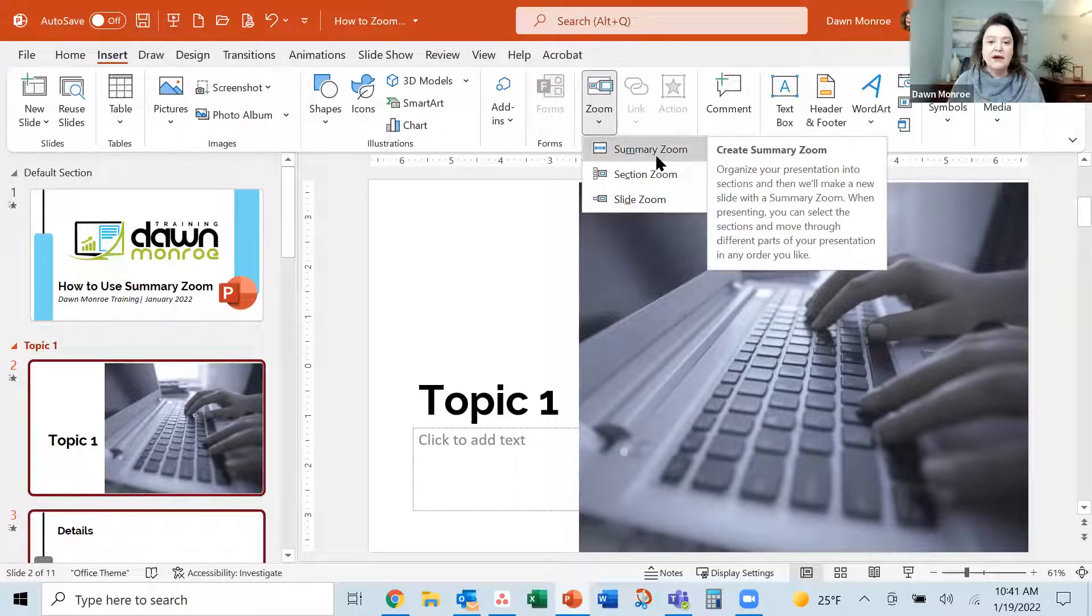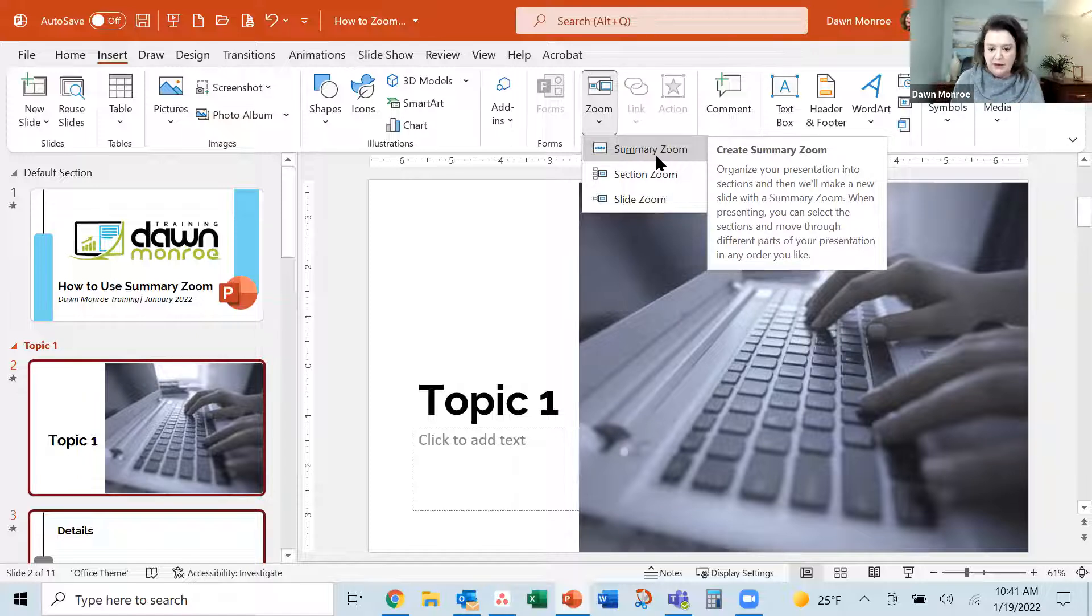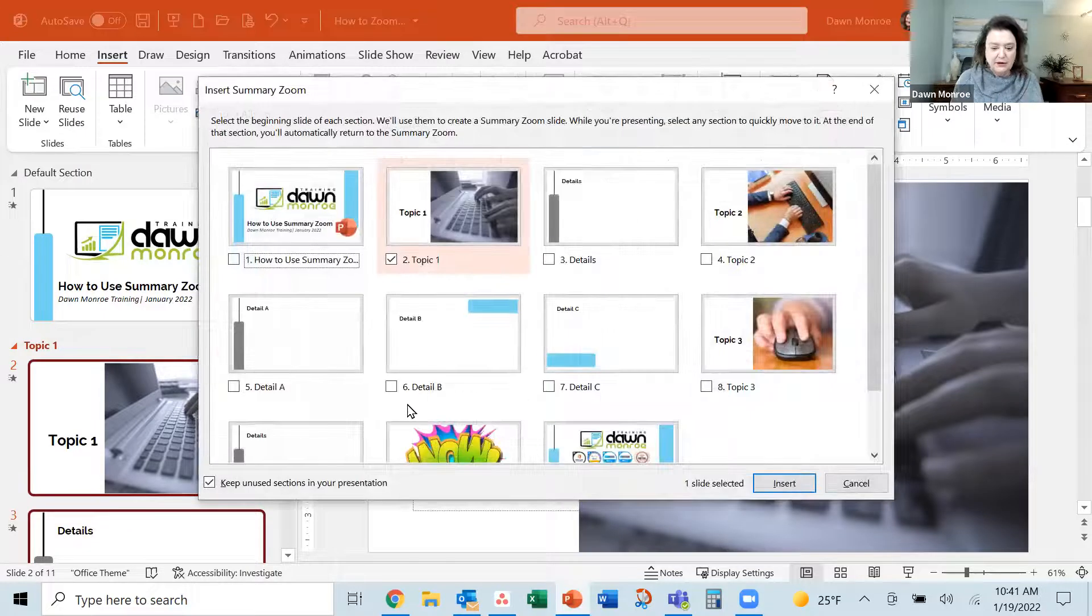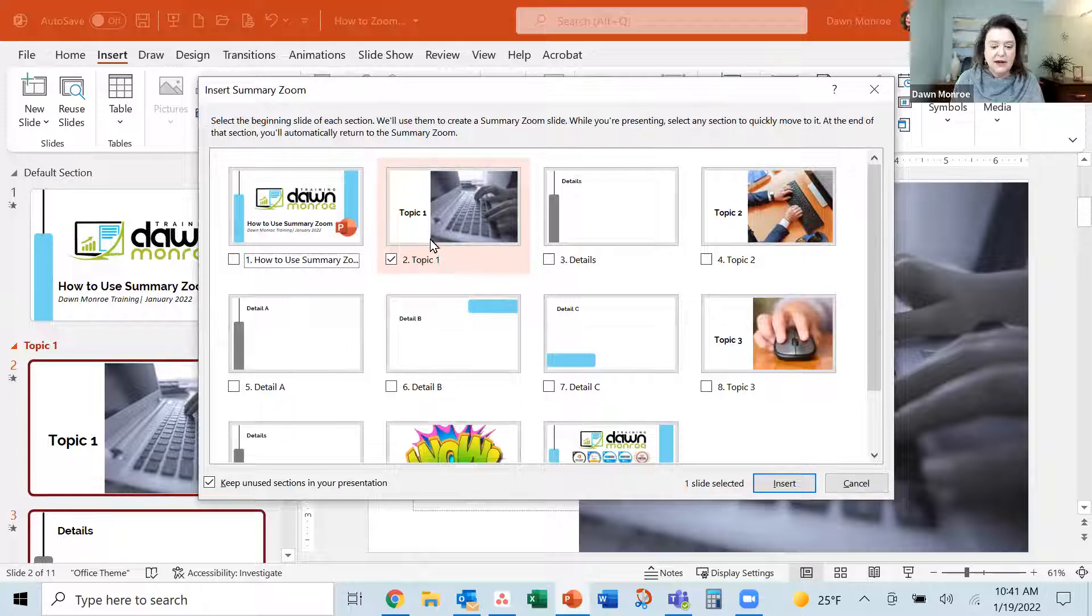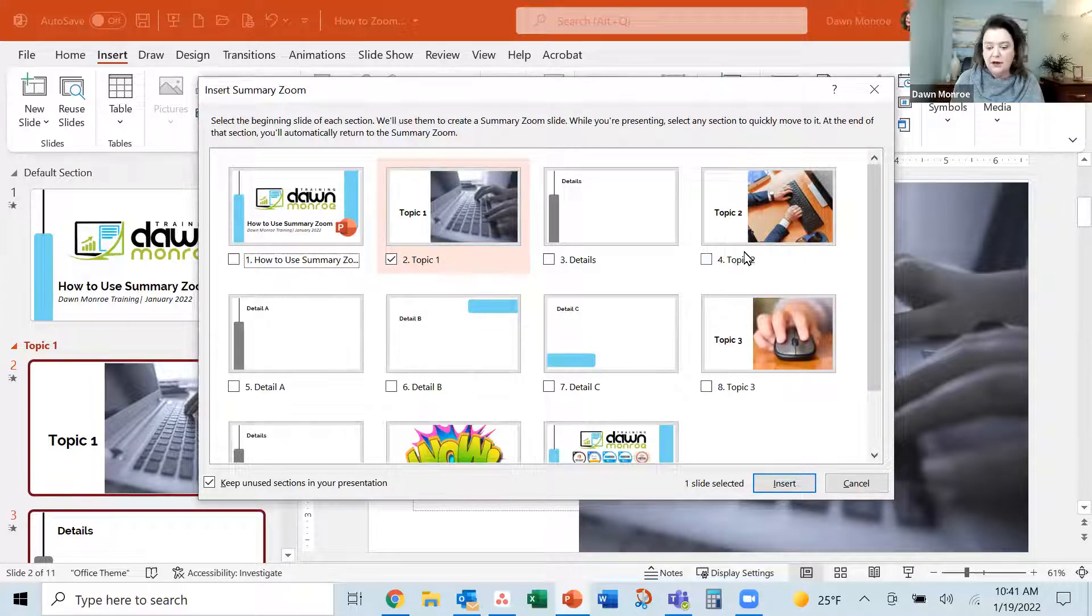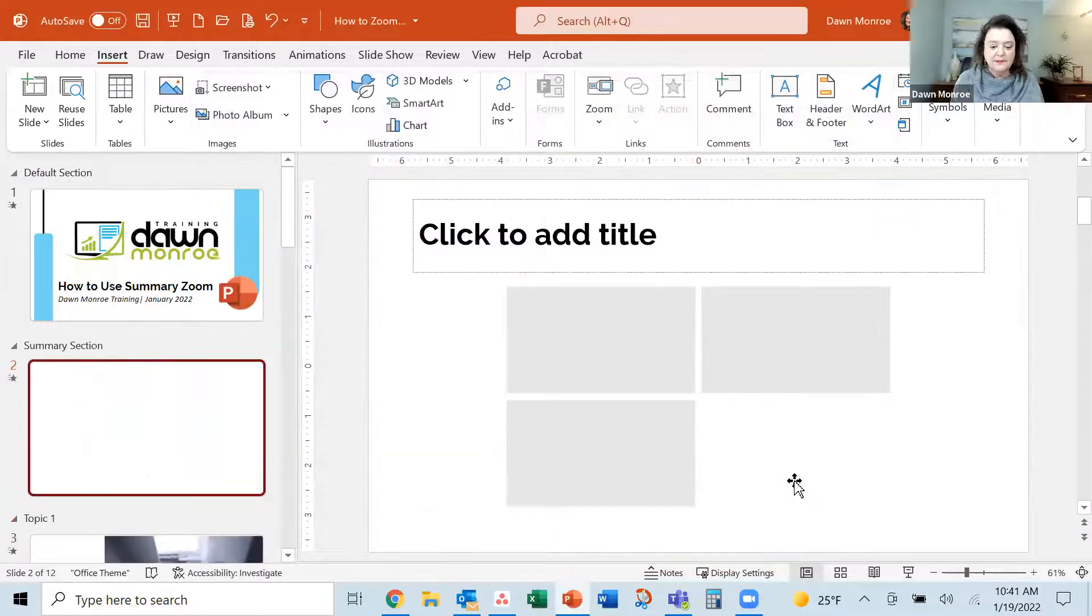We're going to make a summary zoom out of all our topic areas. So when I go to this, it's recognized I have a section there. I'm going to give it also topic two and topic three and insert.